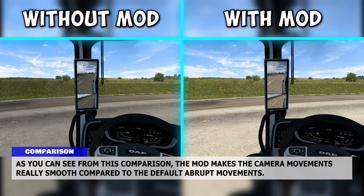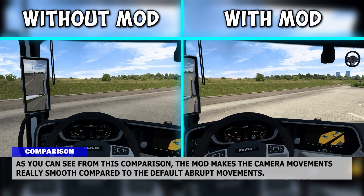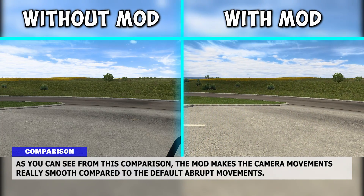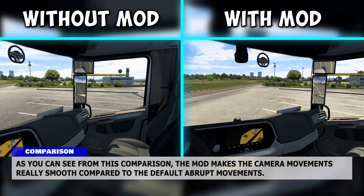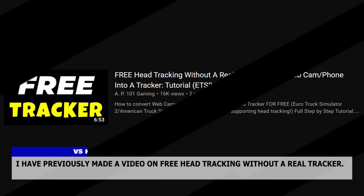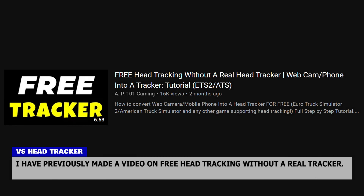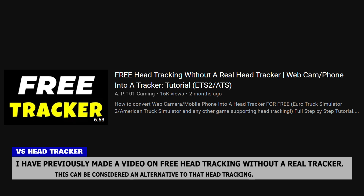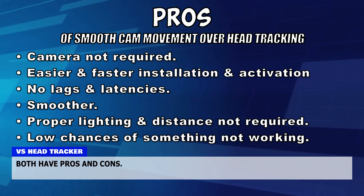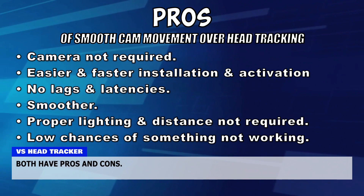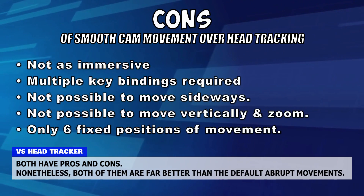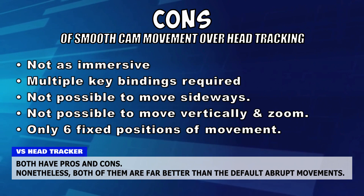As you can see from this comparison, the mod makes the camera movements really smooth compared to the default abrupt movements. I have previously made a video on free head tracking without a real tracker — this can be considered an alternative to that. Both have pros and cons, but both of them are far better than the default abrupt movements.